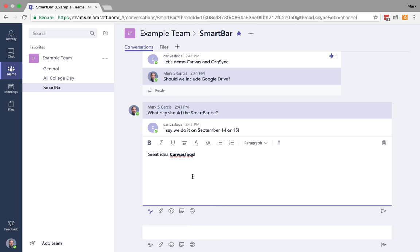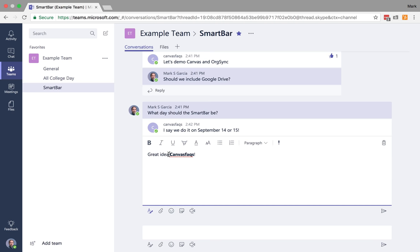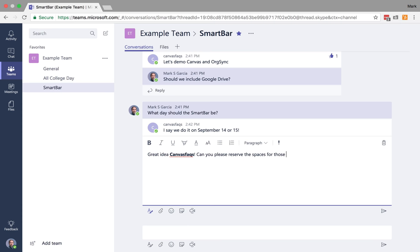But there's more. Now, I typed Canvas Facts here, but I didn't actually call Canvas Facts out. So let's say I had a directive. So I can say, great idea, Canvas Facts. Can you please reserve the spaces for those days? Now, I could do it this way, but I want Canvas Facts to know specifically that I want those spaces reserved.